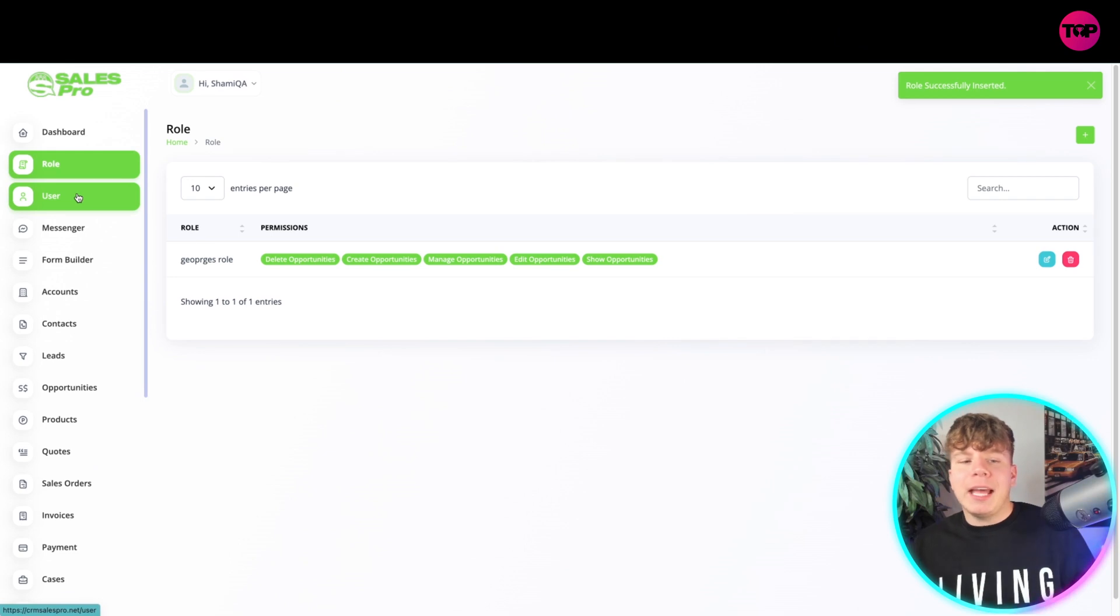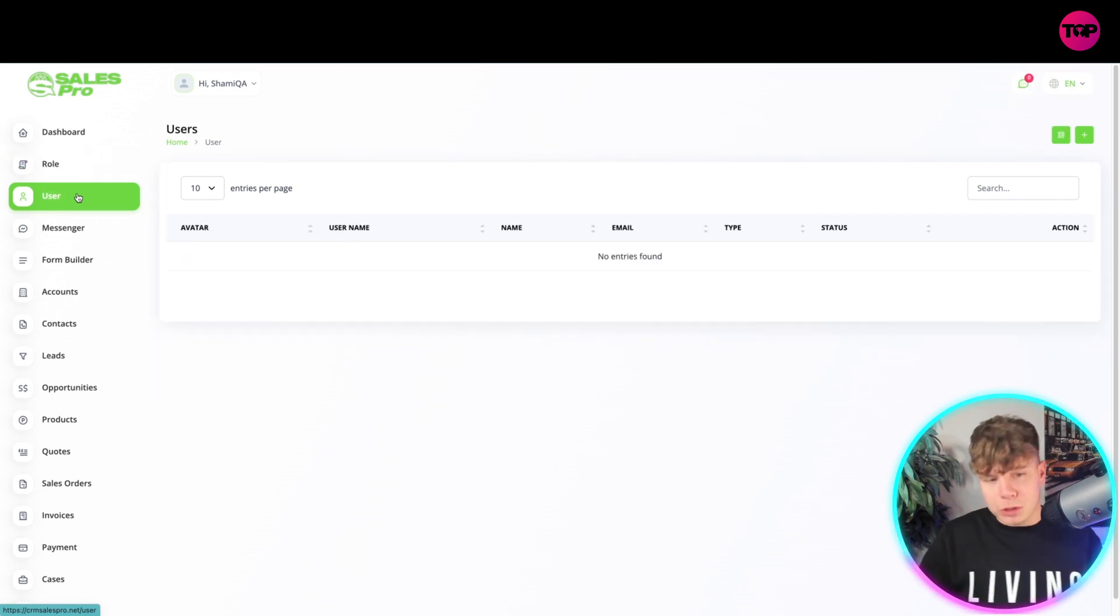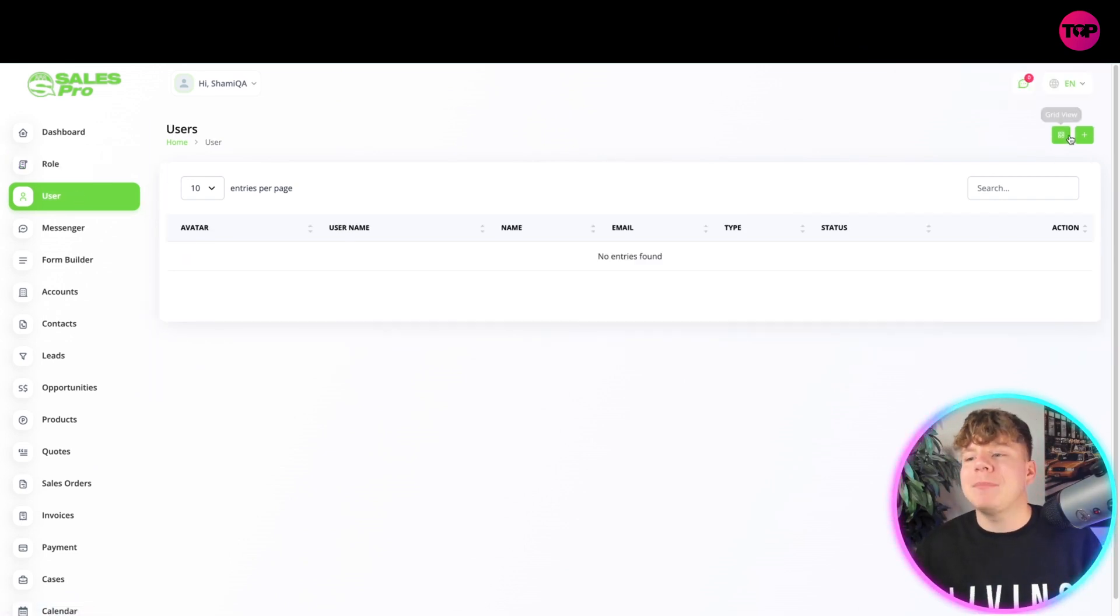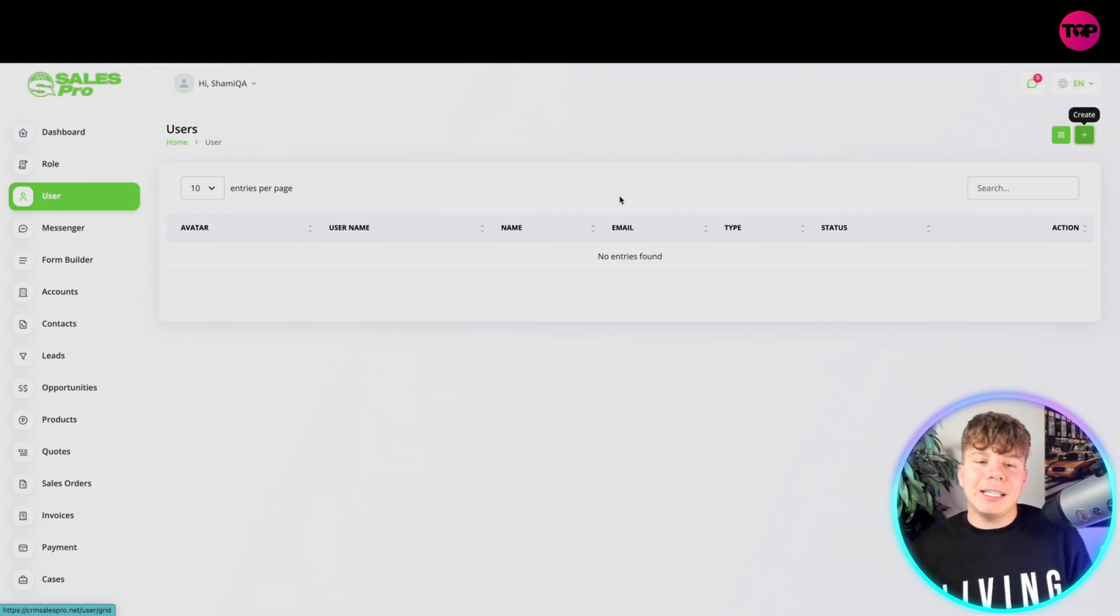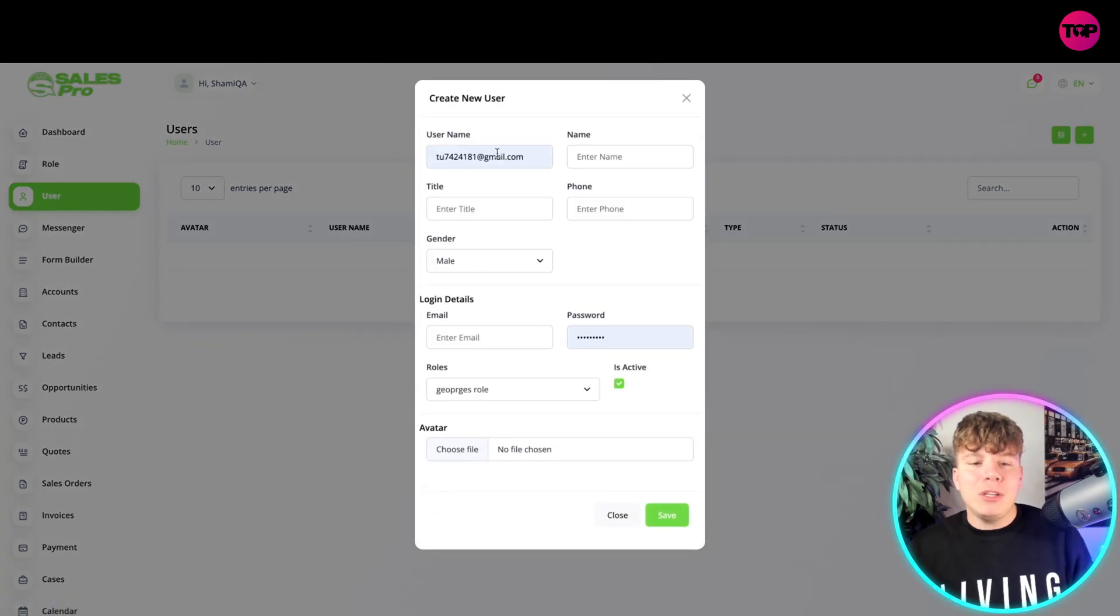The next thing on the left is User. You do the exact same thing guys. You simply go in there, or you can do it in grid view. Just click that, put in the user and all their details, and add that in.